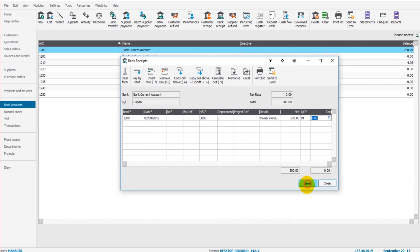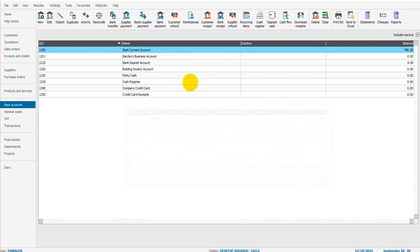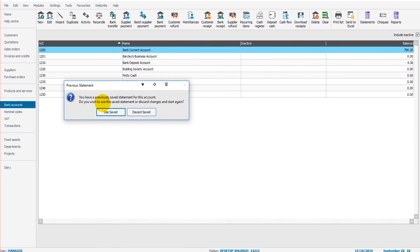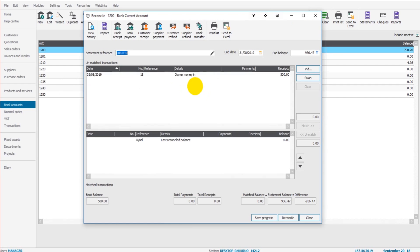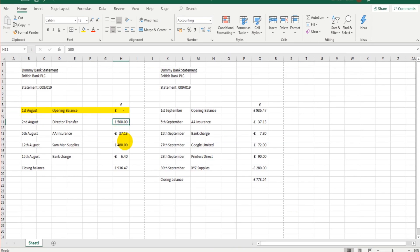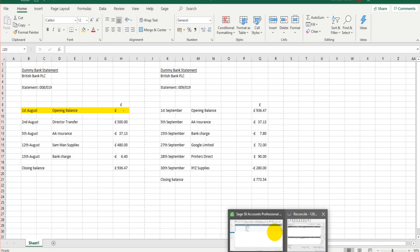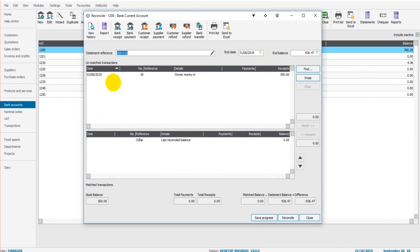T9, save. Now if I go back to the reconciliation feature, if I click reconcile and click on use saved, you'll see that this transaction now appears in this top box. So on here we have direct transfer £500, 2nd of August, and then on Sage, 2nd of August, £500, owner money in.